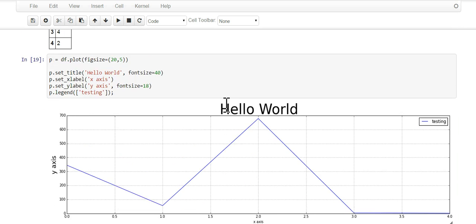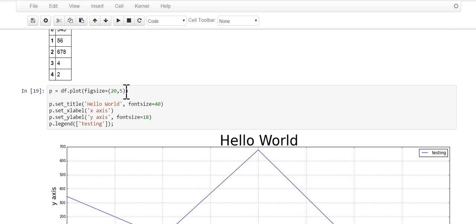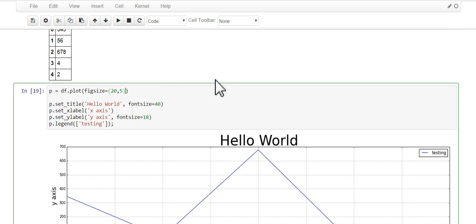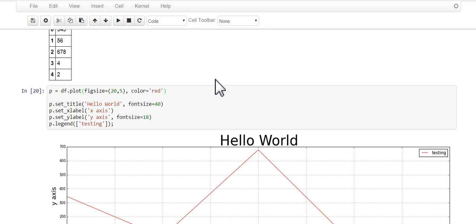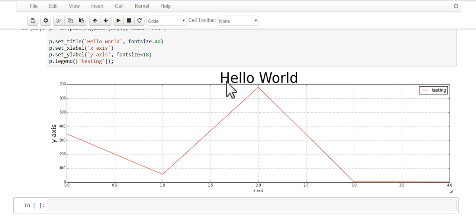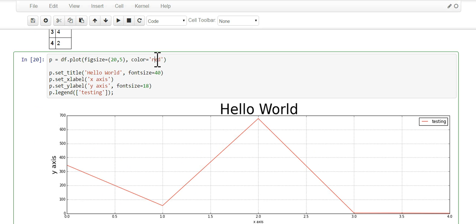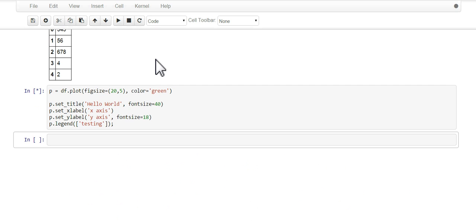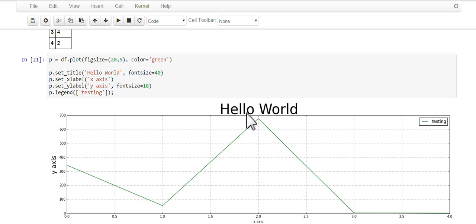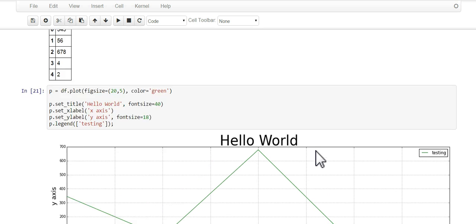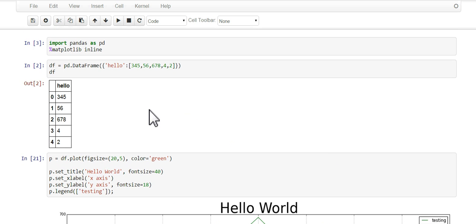One more thing you could do is we could go back to the plot and go color and just change it to red. There's red, or you could change it to green. Green.